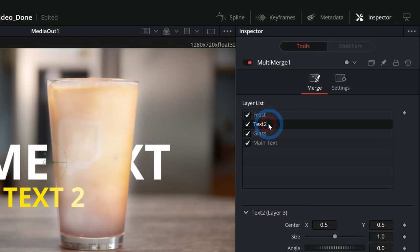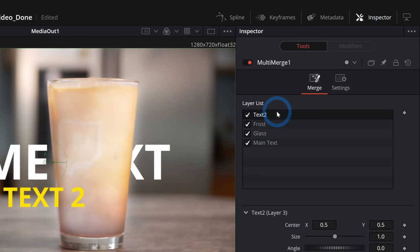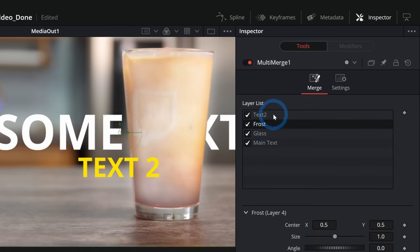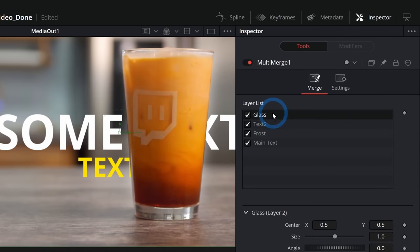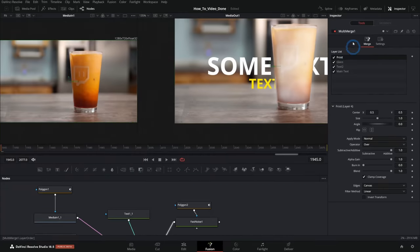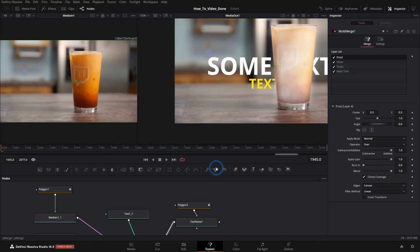Again, I want this text two to be on top of my frost. So I can drag that here and we can kind of see the difference here as I move this right here. Maybe I want the glass to be on top and I want the frost on top of the glass. And so it is kind of nice to move things around like that.